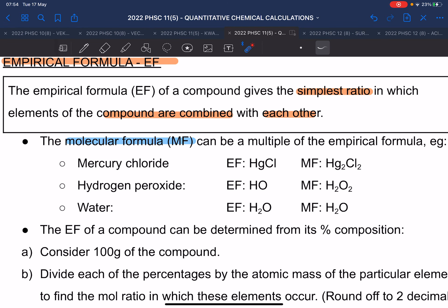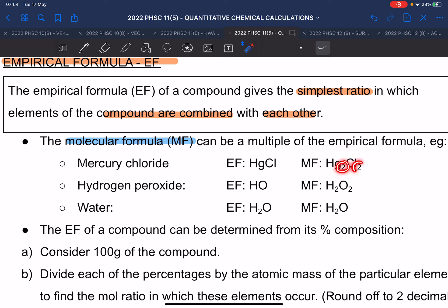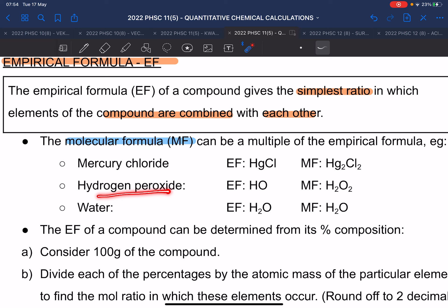For mercury chloride, the actual formula has a two and a two, so you can divide by two — the empirical formula is one to one. Hydrogen peroxide is the actual formula H₂O₂, and dividing by two gives HO as the empirical formula. For water, H₂O, you cannot simplify further — you can't have HO½ — so the molecular formula and empirical formula are the same thing.